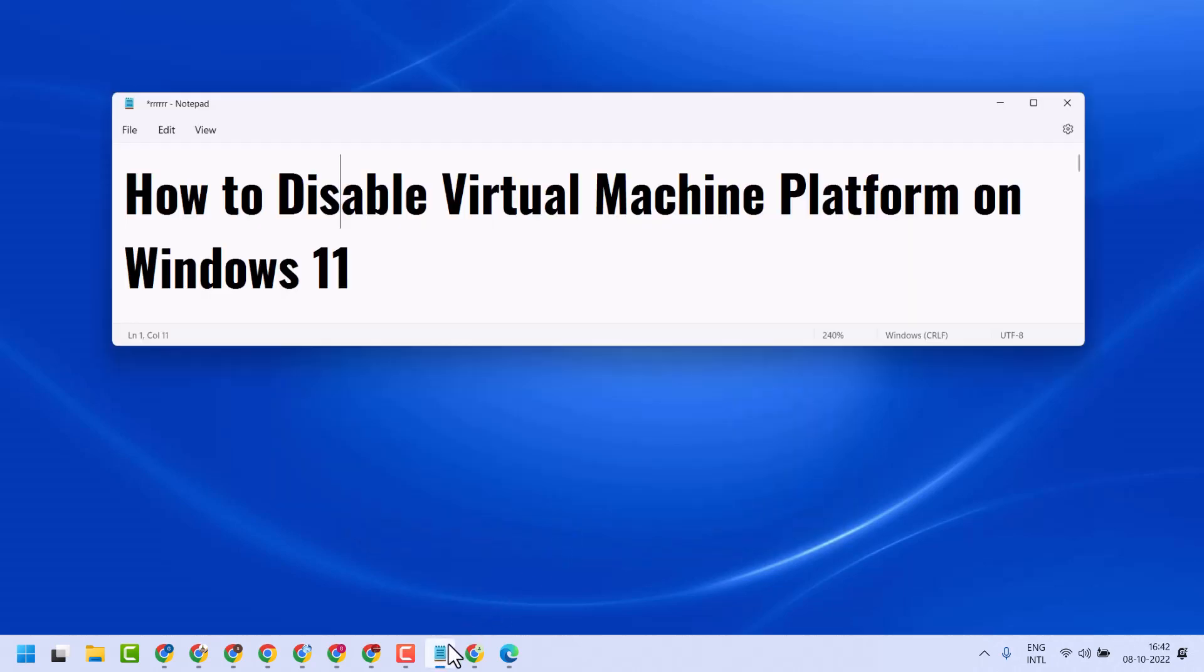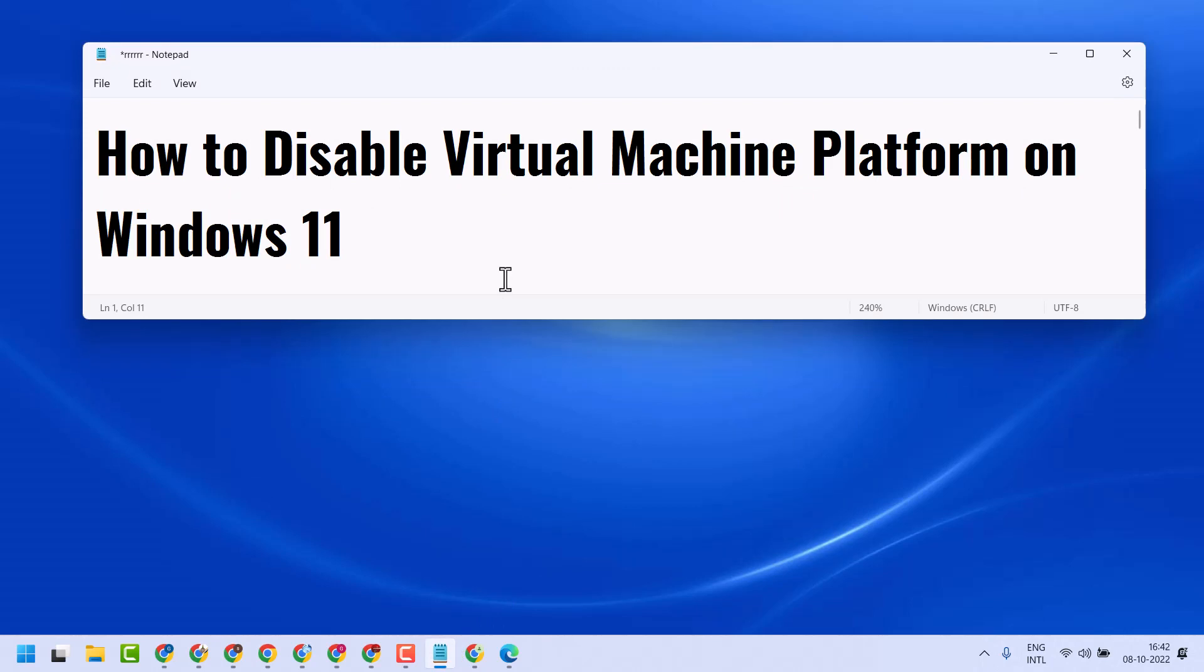So this is how you can disable Virtual Machine Platform on Windows 11. Thanks for watching.